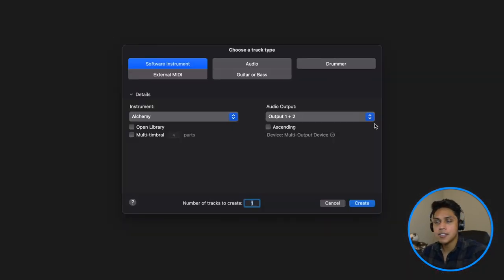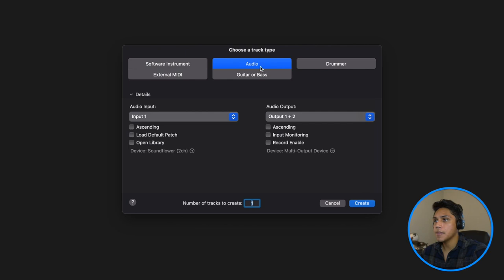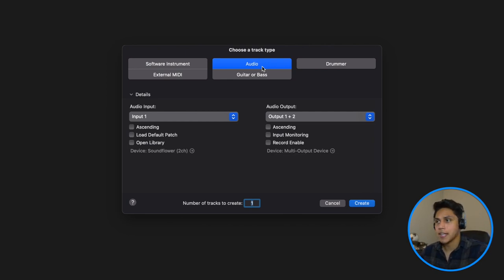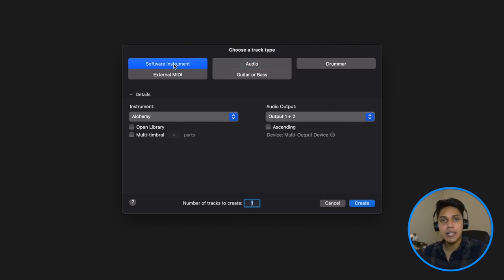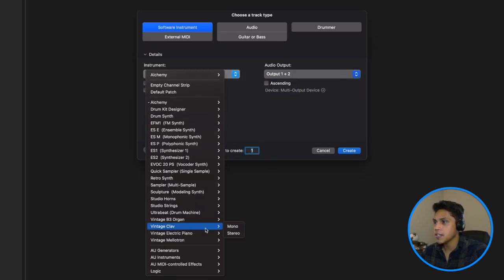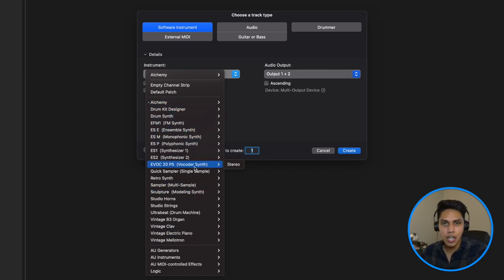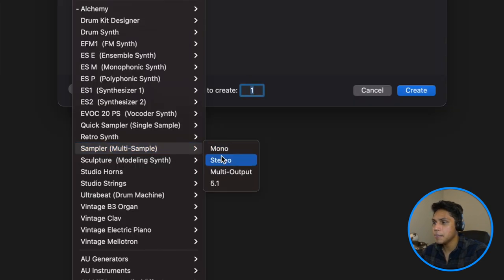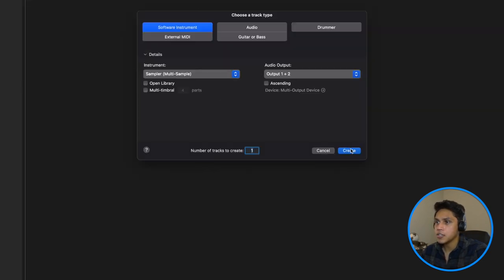So here we are. Depending on what you want to do, you can start by creating an audio track. The audio track is for recording guitars, vocals — anything that isn't MIDI. For this song, however, I am going to start with MIDI, just because I already have a chord progression in mind. So I'm going to go ahead and start by selecting a software instrument. Under instrument, this is where you can select whatever instruments you want. I'm just going to open up a stock Logic piano — go to sampler, hit stereo, and then just hit create.